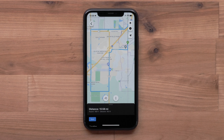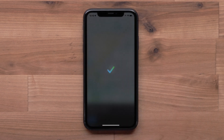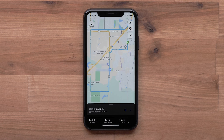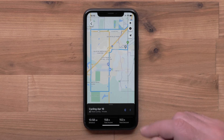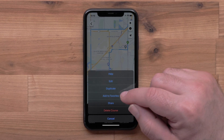You can change the starting point if needed, or select save when the course is complete. To make edits to your course, select the three dots in the lower right. Here you can edit your course, duplicate your course, or add it to favorites.